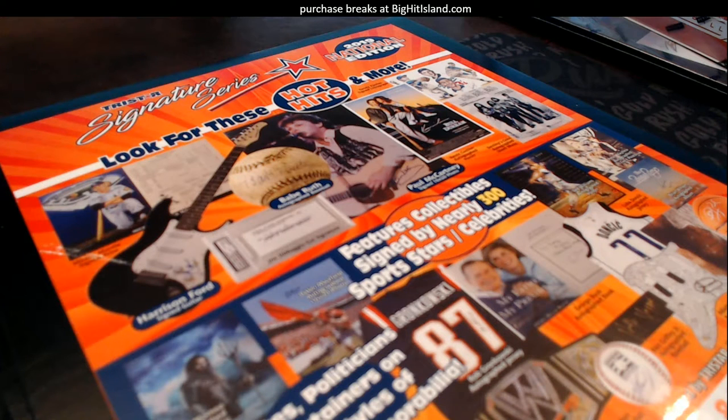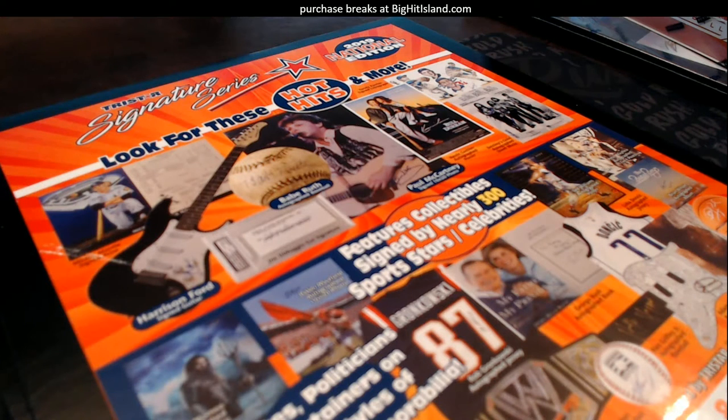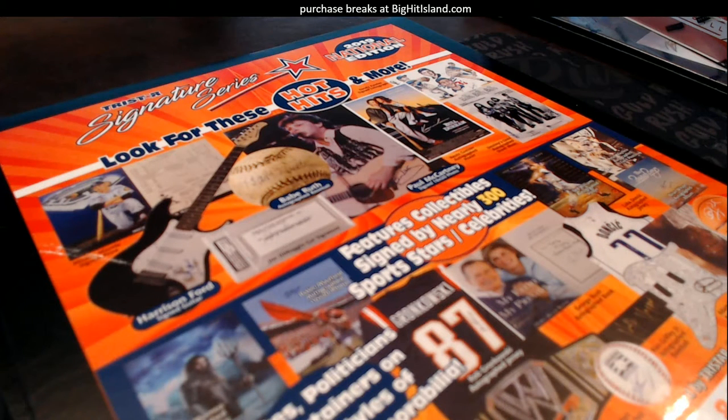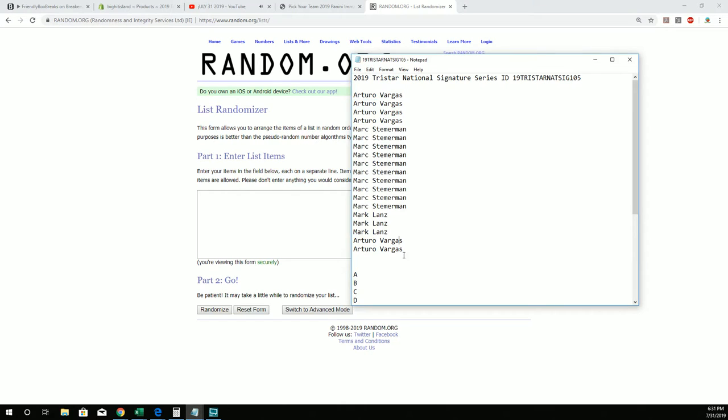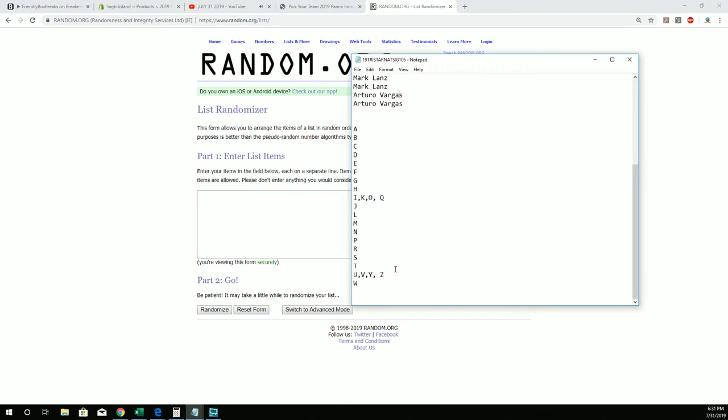It's going to be Tristar National Signature Series 105 right here. If you'll feast your eyes on the screen, this is everybody that got in the break and these are all the last name letters. So what we're going to do, let's jumble these up first.